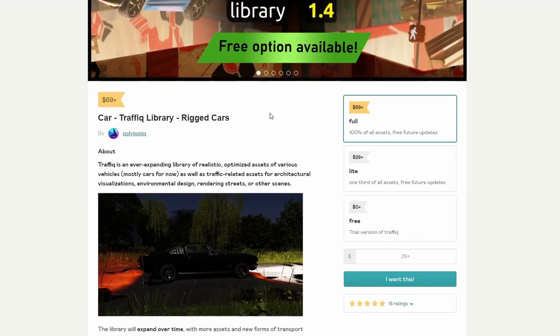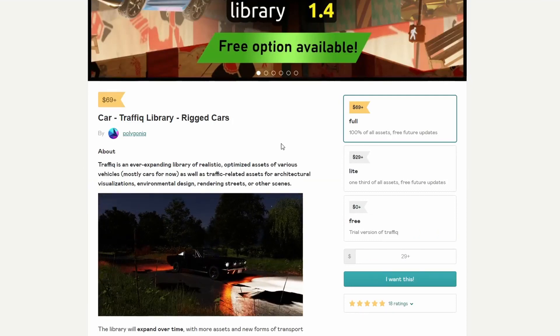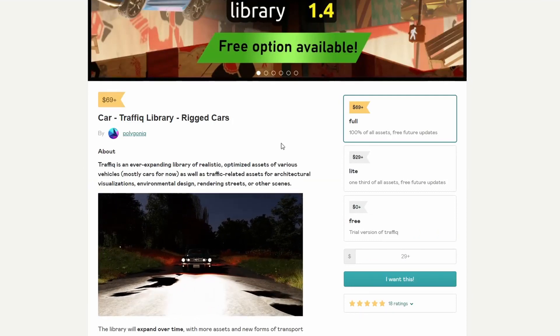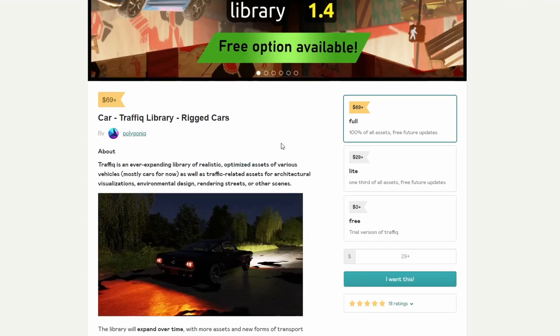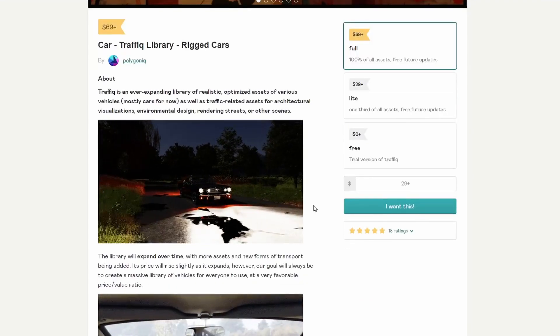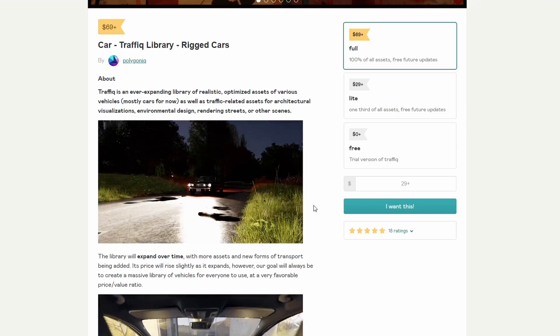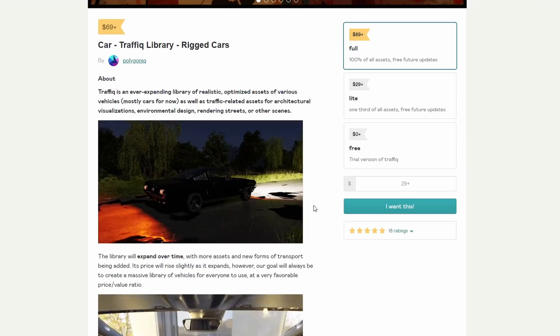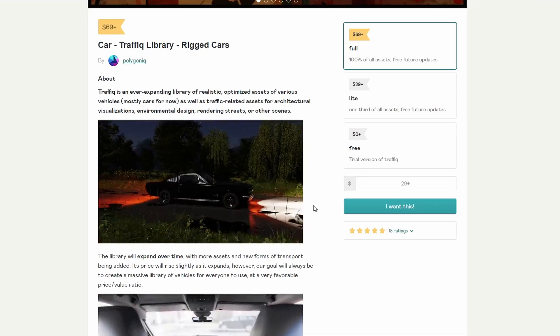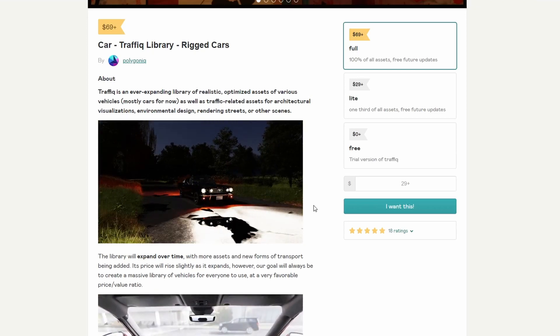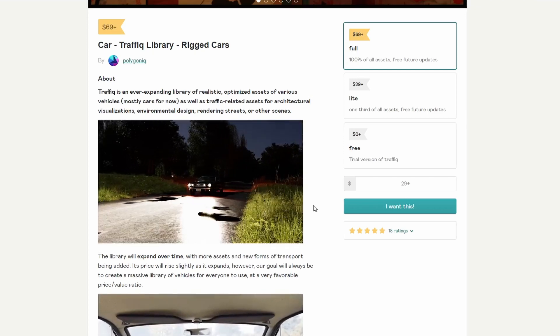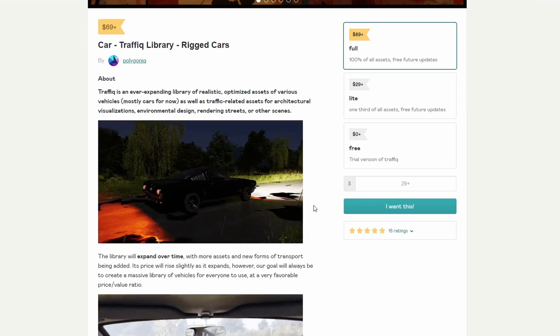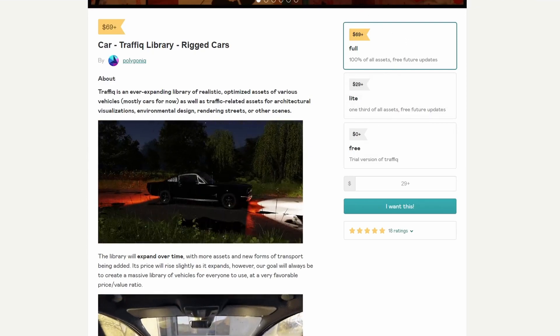And moving over to the car traffic library rigged cars. Now, you can see here it's $69, but there is a free trial version of Traffic Q. Traffic is an ever-expanding library of realistic, optimized assets for various vehicles. So, there is a free trial. If you want to give it a quick shot, take it for a test drive. Hey, hey, hey, on fire tonight. Definitely worth having a quick swatch.